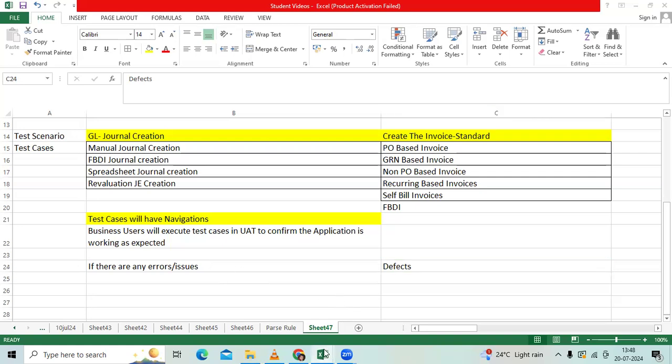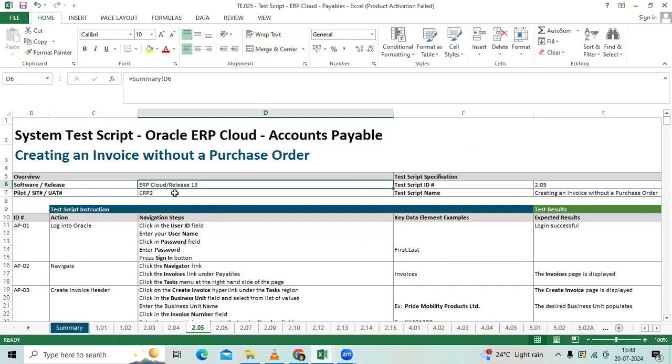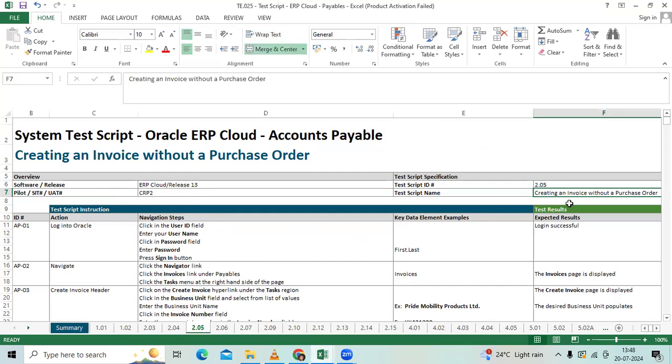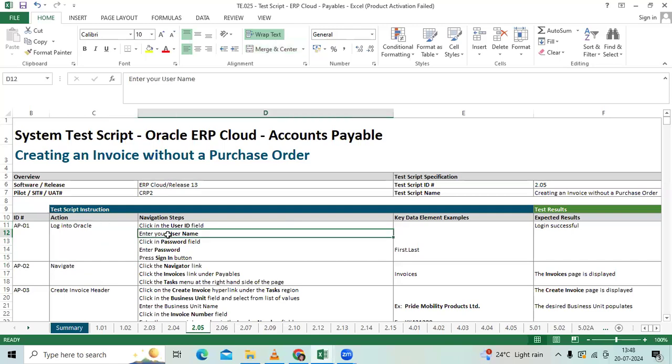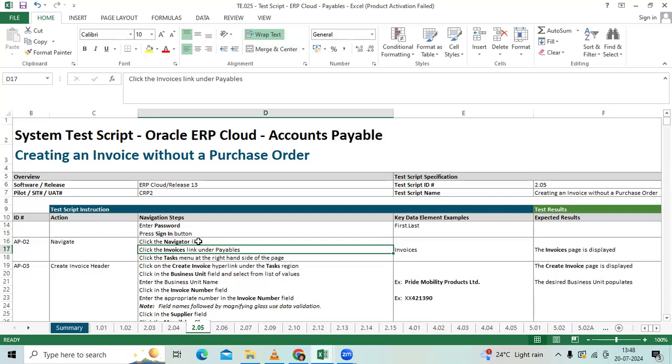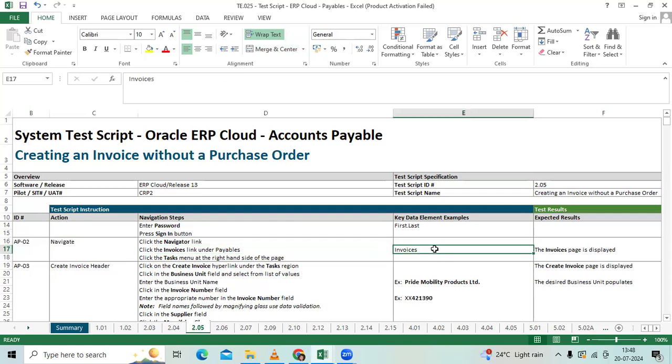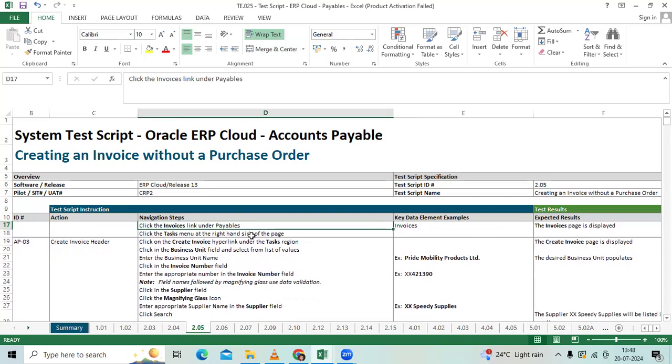So let me open the test scripts. Here I mentioned ERP software R13, CRP2 environment, then a test script name: creating an invoice without purchase order, which is non-PO based invoice. So business user login with his user ID, password. He will go to navigation, invoices, and he will go to task level. He will click create an invoice.